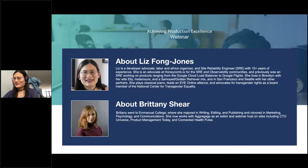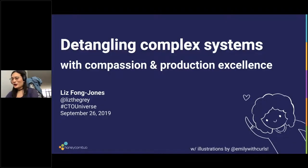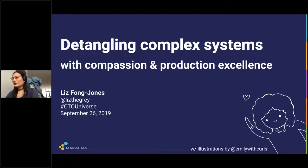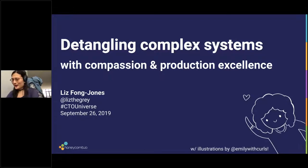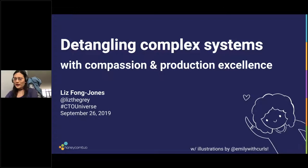Without any further ado, please take it away, Liz. Today I wanted to talk about some of the lessons I learned from my 11 years working at Google as a site reliability engineer, how those relate to the years I spent prior as a game operations engineer, and what I do today with Honeycomb to help companies bring SRE practices into their organizations.